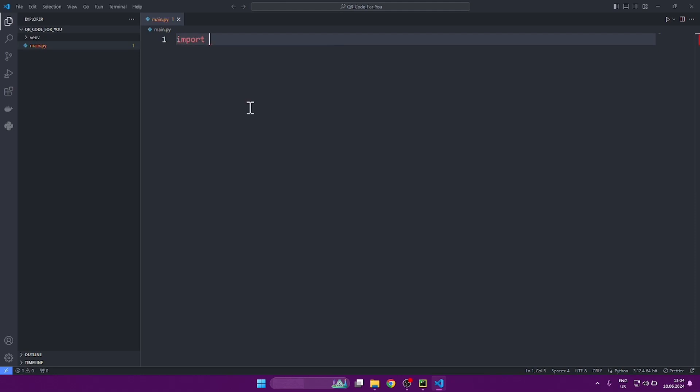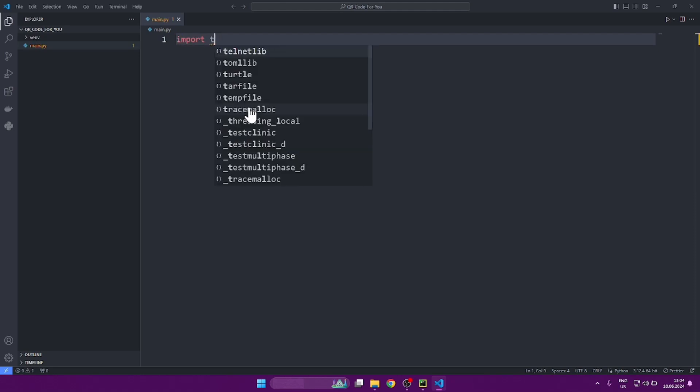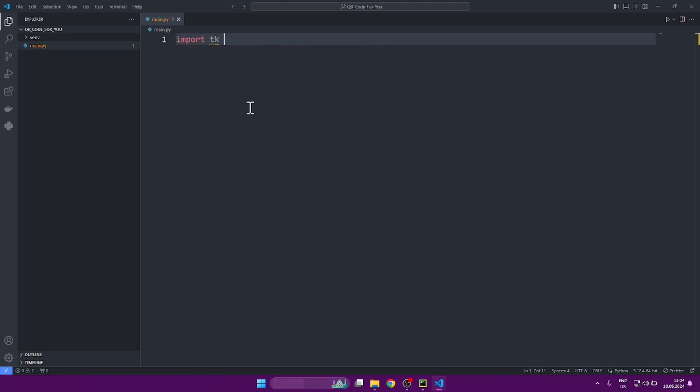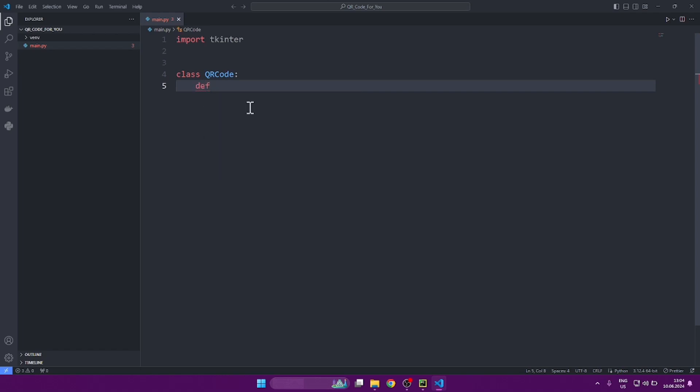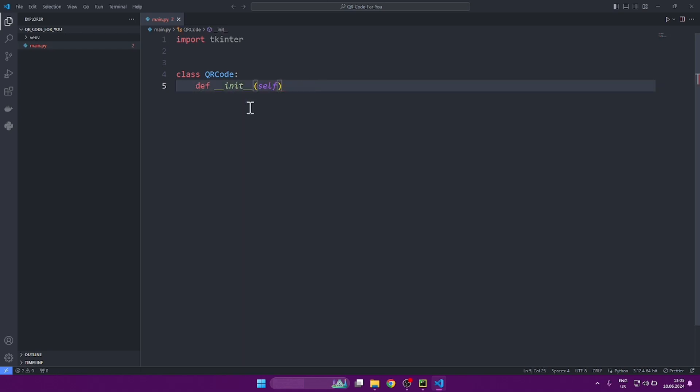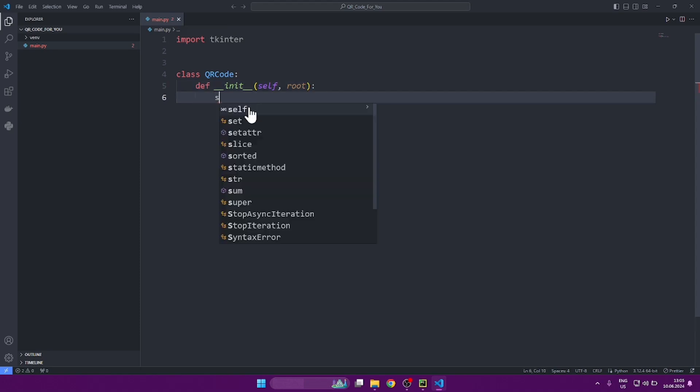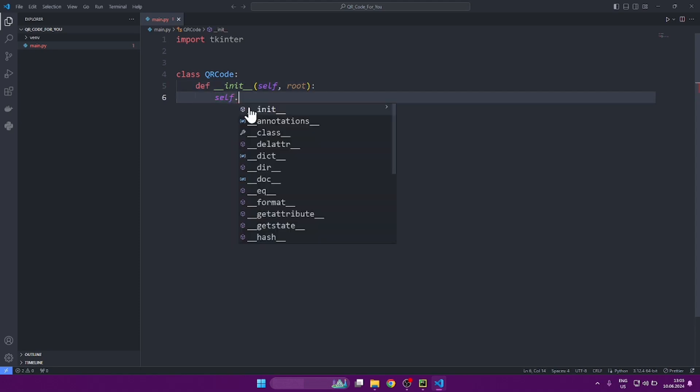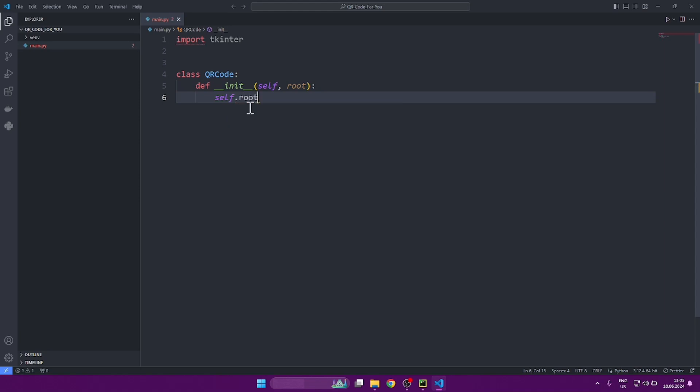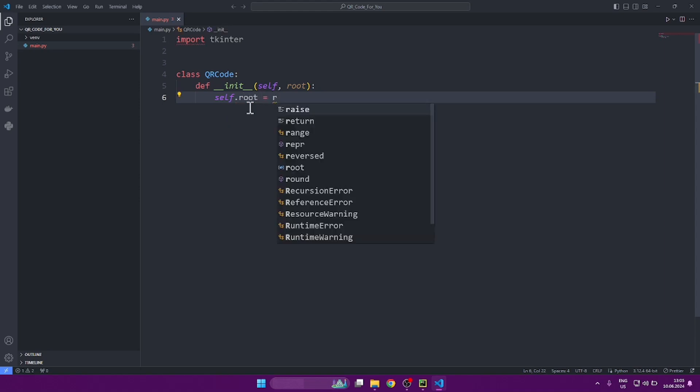Let's start by importing the TK inter library. This will allow us to use all the functions and classes that TK inter provides. Then we will create a QR code class. This class will be the class of our application. First, for the very beginning of work, we will write the standard constructor of the init class. And then we need to create one more property for the QR code class. This is the root, this is the main window. Let's write self root equal to root. And in general, the first version of our class is ready.